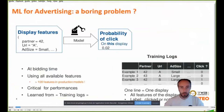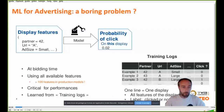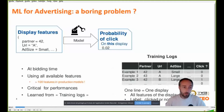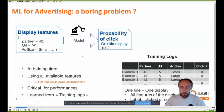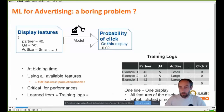So, ML for advertising — this is a very classical problem, some may even say it's boring. To recap, the task is to predict the probability of a click given a number of features usually attached to the display, for example the advertiser ID, partner, URL, ad size, etc. This is a problem where learning is done on training logs, which are usually very large, and it is a very well studied problem.